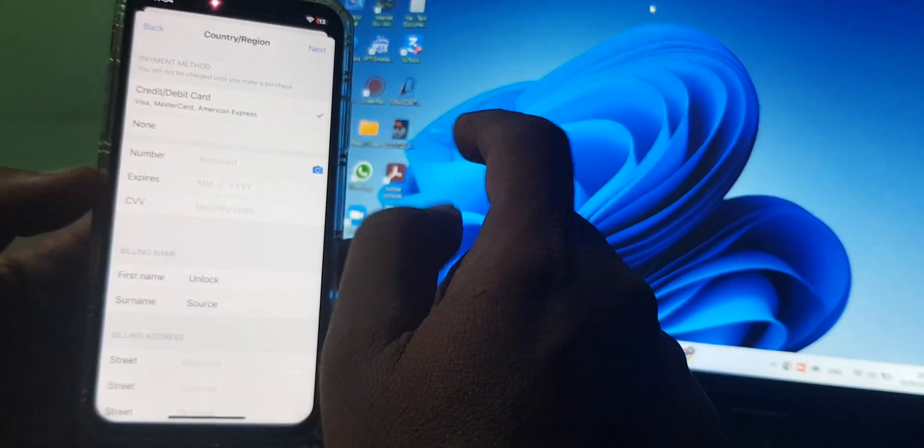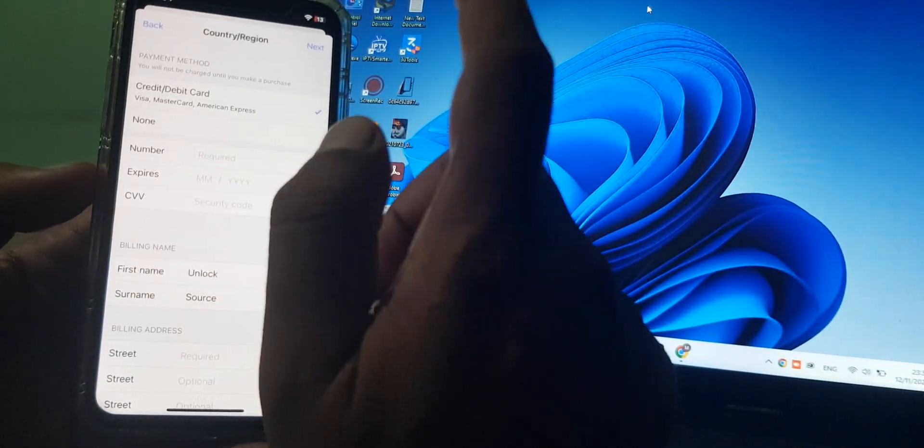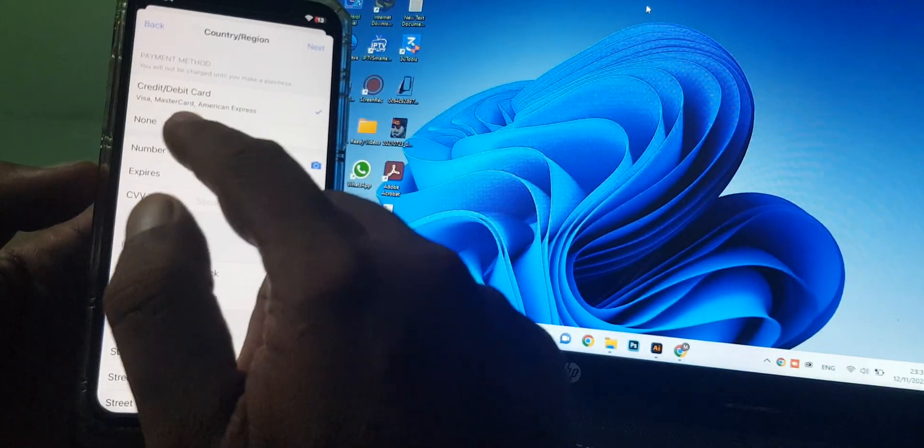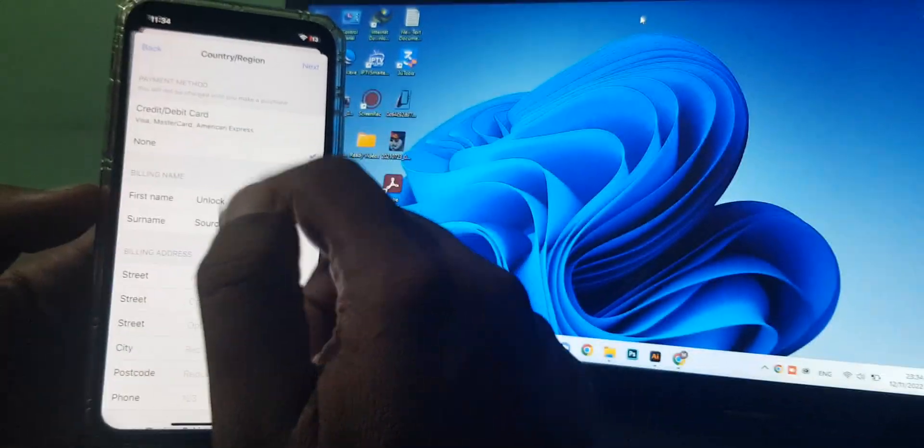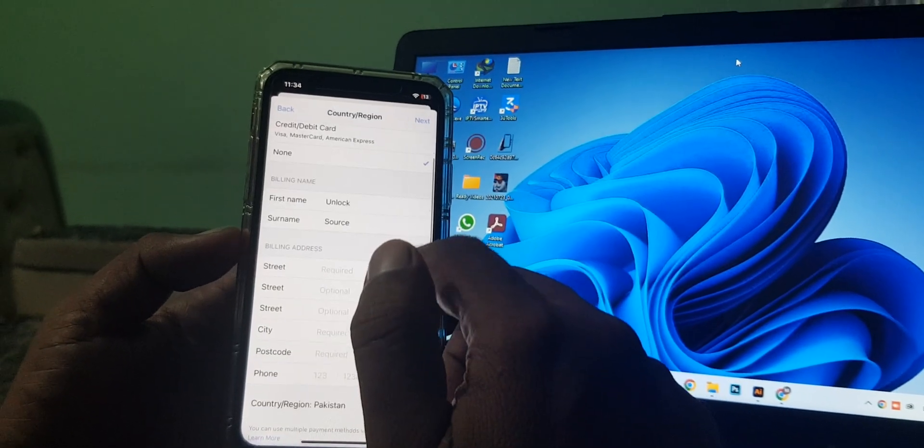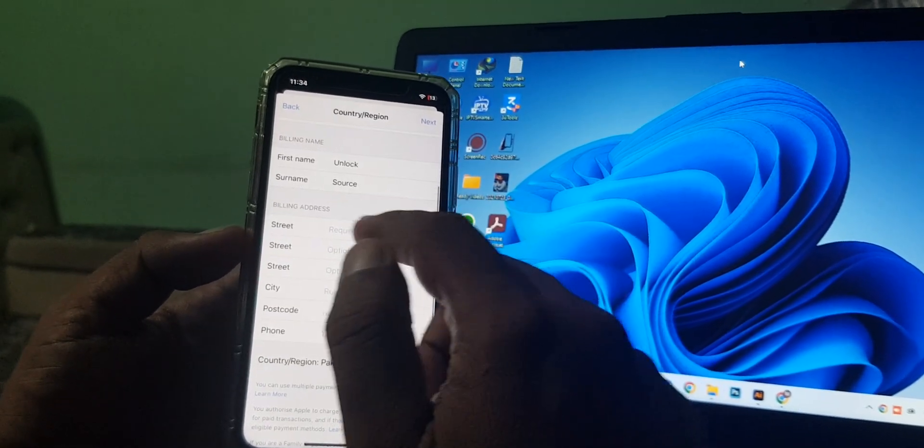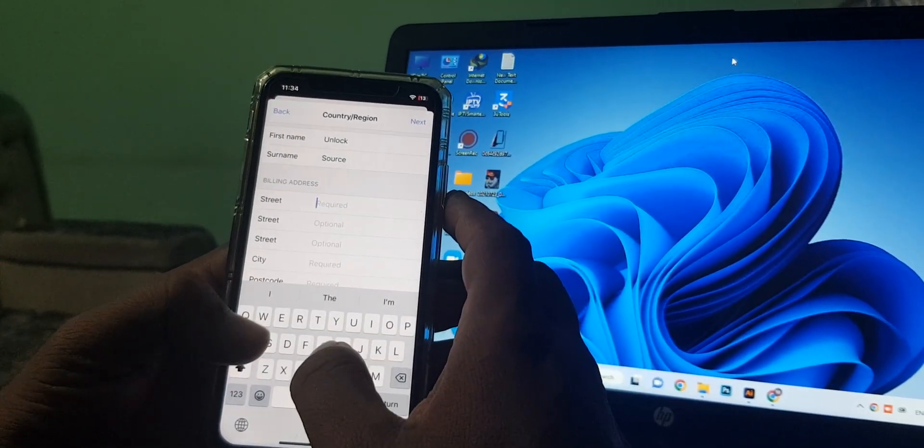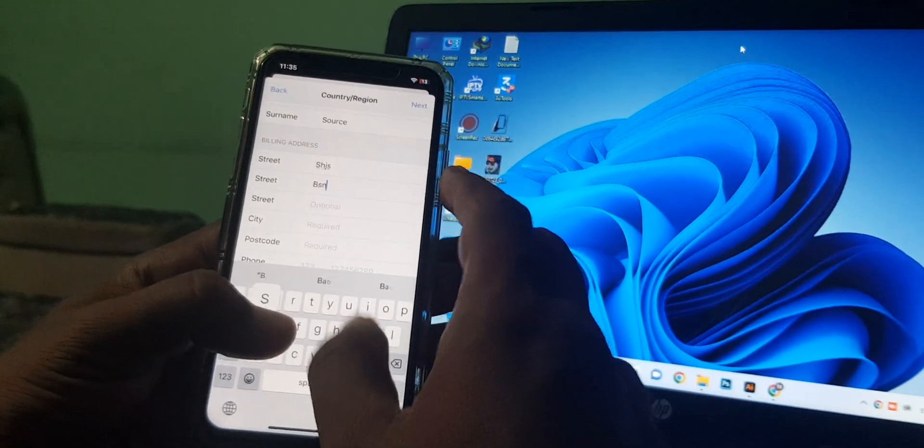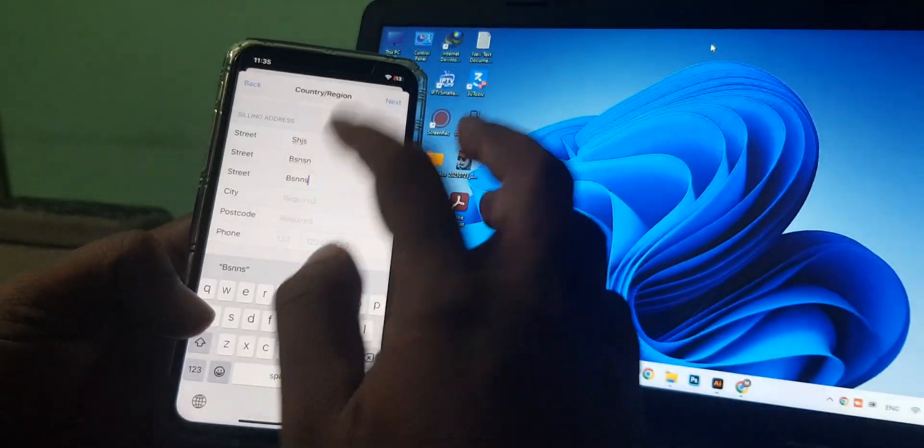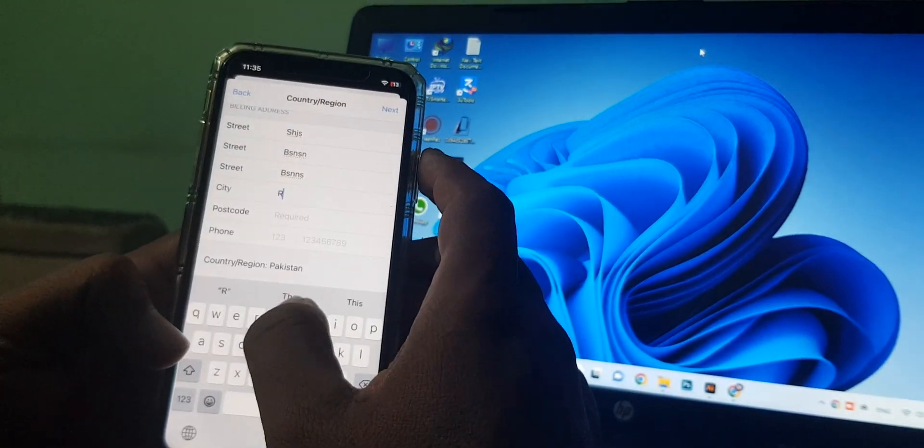It's asking for a credit or debit card. You can select 'none' if you don't have any payment method. Now it's asking for some information you can put in as a formality.